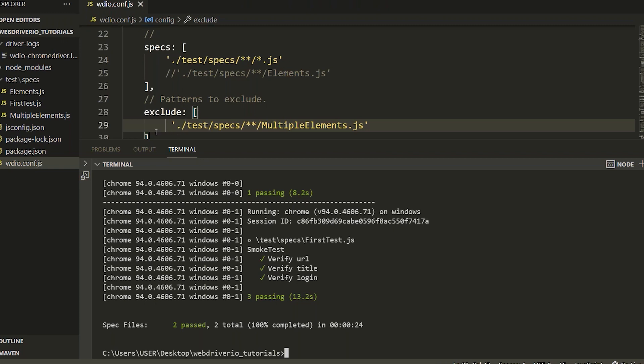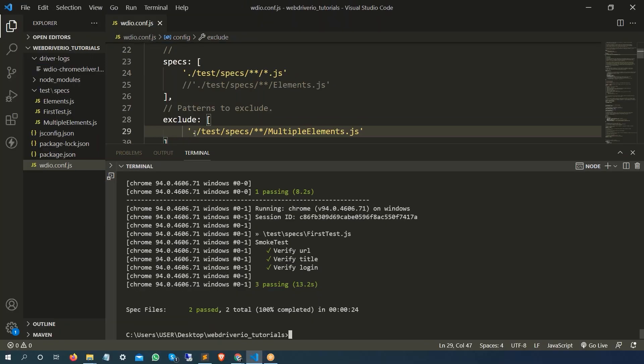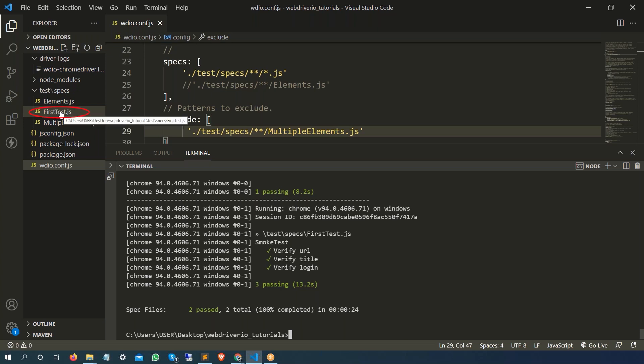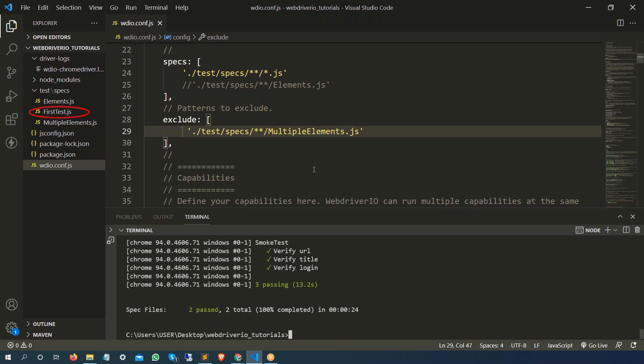In the same way, if you want to pass a specific spec file that you want to run, suppose now I don't want to change this configuration file on the fly. I just want to pass that I want to run only this spec file which is first test. So you can understand now it's very easy, you just need to make changes on this webdriver io.config.js file.